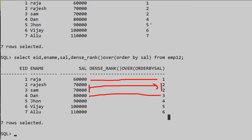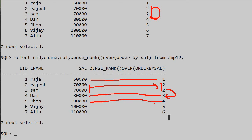After the duplicates, eighty thousand gets rank three — unlike the RANK function which skipped three, DENSE_RANK gives a consecutive three here, then four and so on. We usually use DENSE_RANK because it gives a proper sequential rank: one, two, two, three, four, five, six — no gaps.